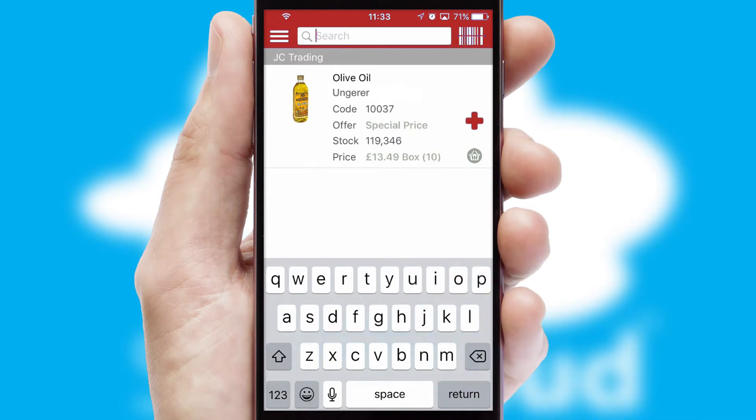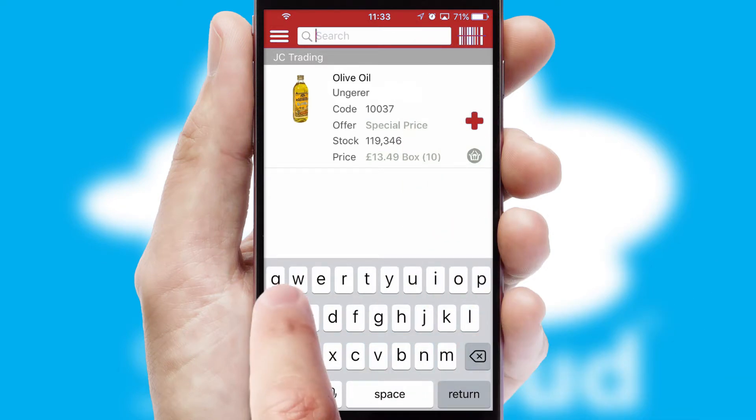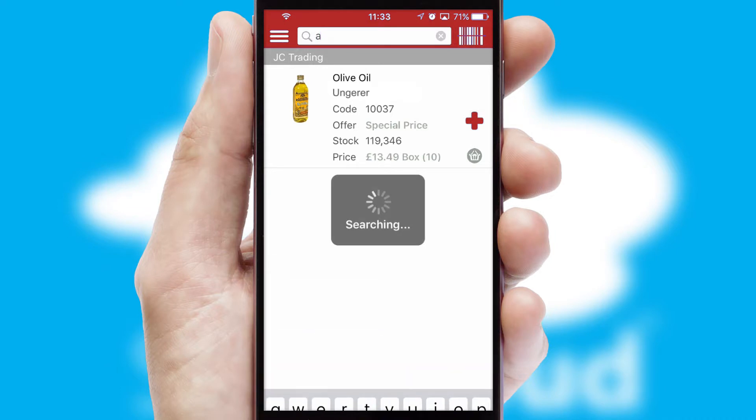You can also search for products by name, code or other key search words.